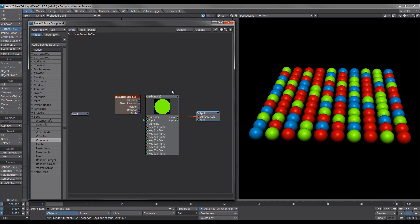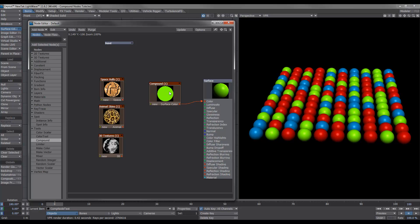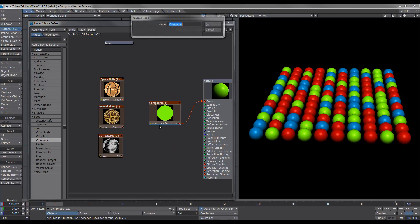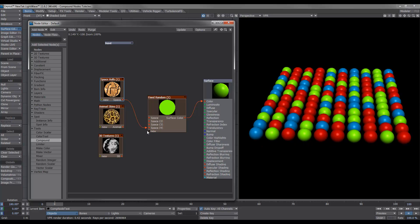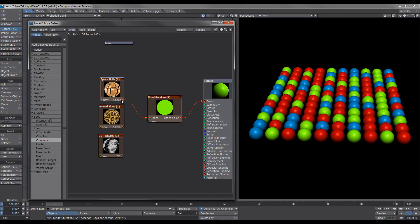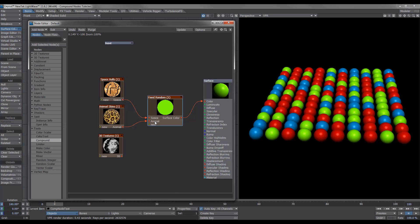The next step is to be able to plug these three compound nodes into one node, which I'm going to right-click and rename 'fixed random'. The way we do that is very simple: from our output — any kind of output — just keep plugging it into 'new' and it'll keep creating inputs. So we've got our first one — space — then grab the next one, go into new, grab the third one, and go into new. You can right-click on any input to rename or remove it.